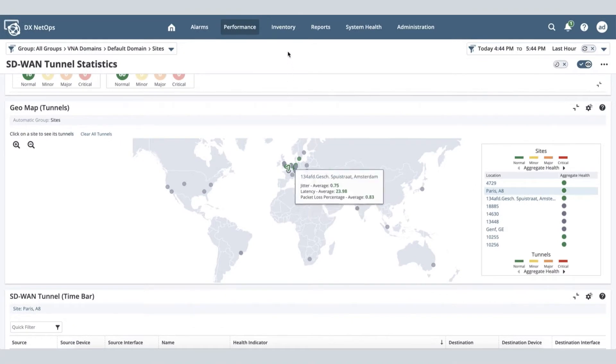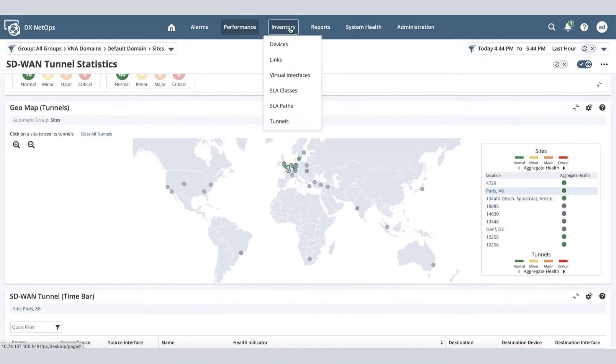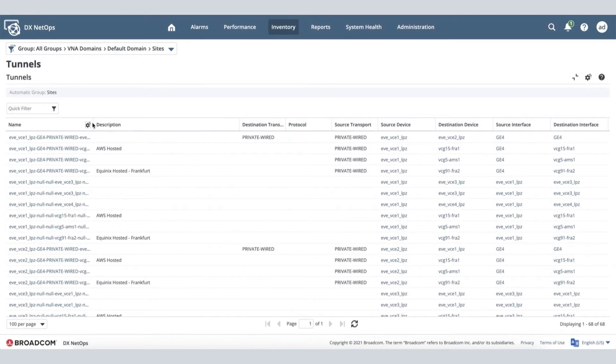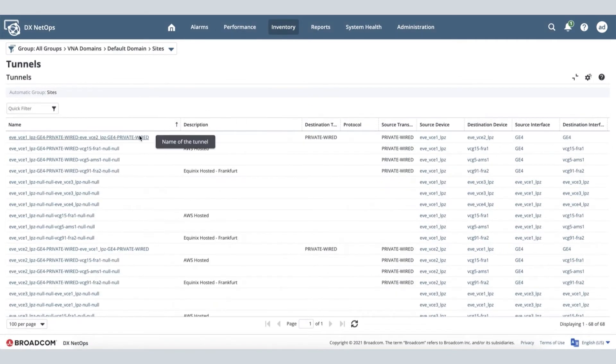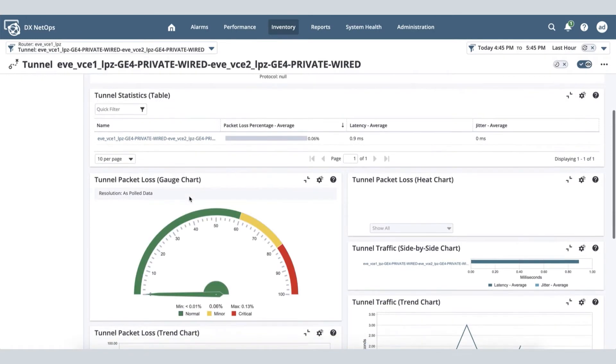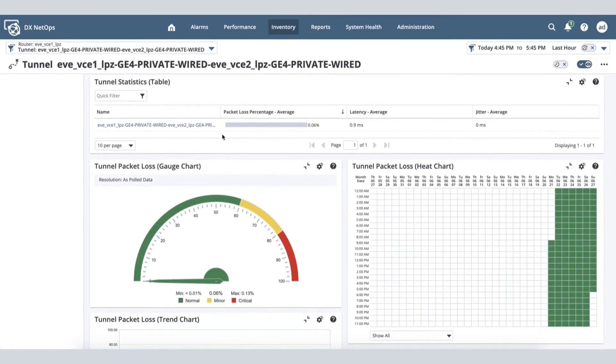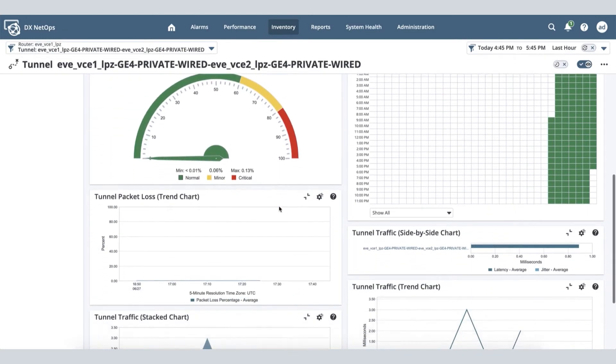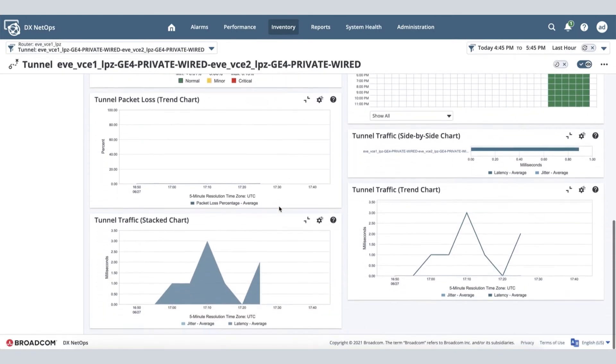The solution is capable of collecting all the tunnels that are formed between the edge-to-edge devices and edge-to-gateway servers to give you more insights of the performance metrics such as packet loss, jitter, and latency. It tells you how the tunnels are performing and supporting your WAN delivery.